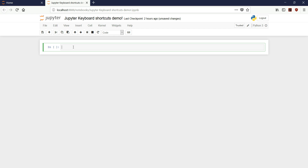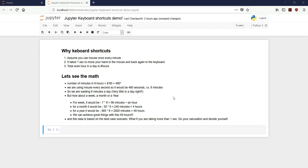Today I am going to talk about Jupyter Notebook and its keyboard shortcuts. How to get Jupyter Notebook? That's very simple — go install Anaconda. There are many resources online which you can use. Now, why use keyboard shortcuts when you have the intuitive mouse option?